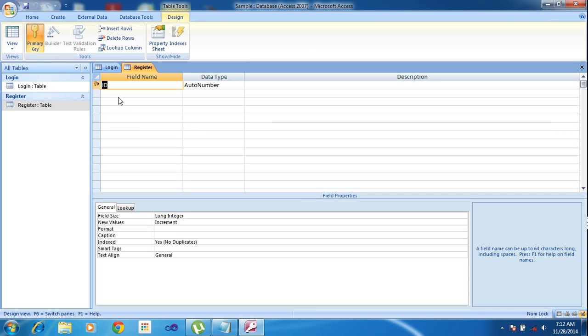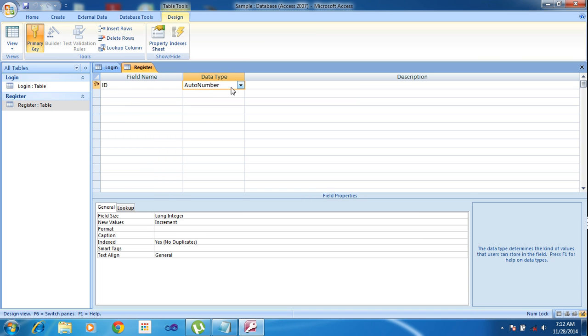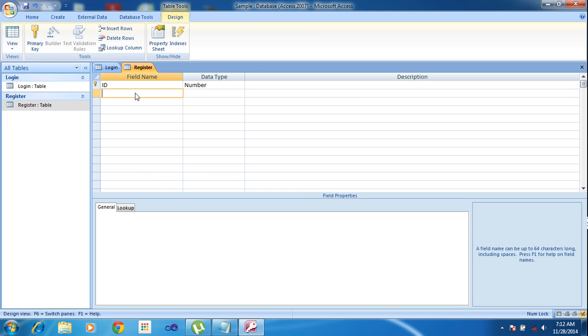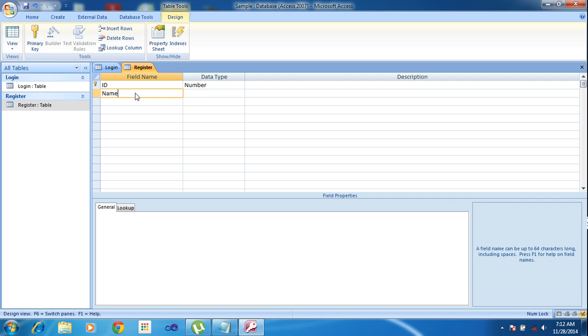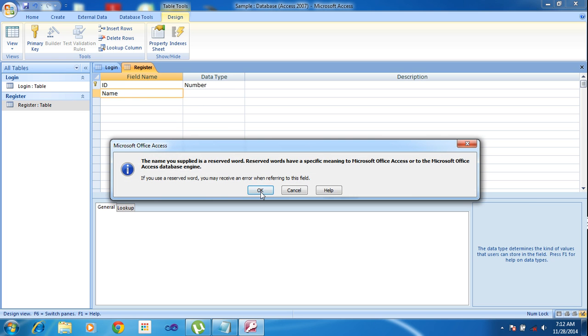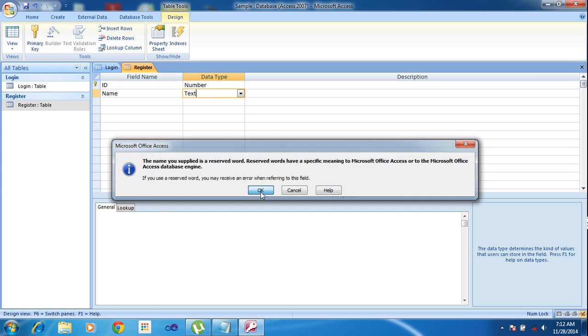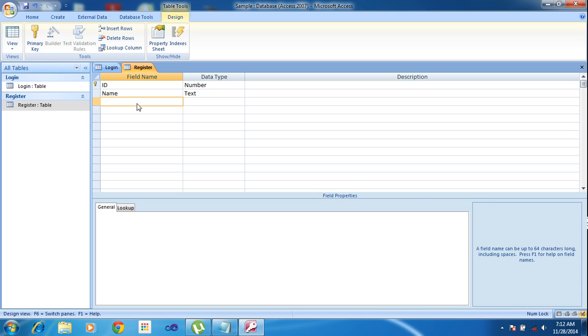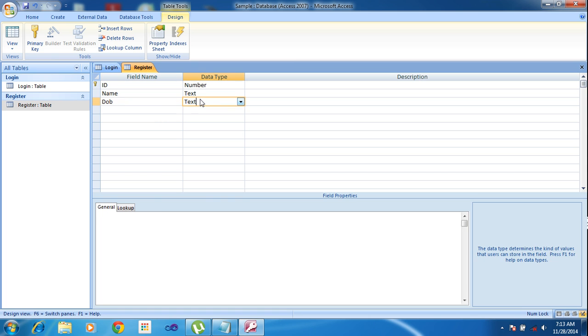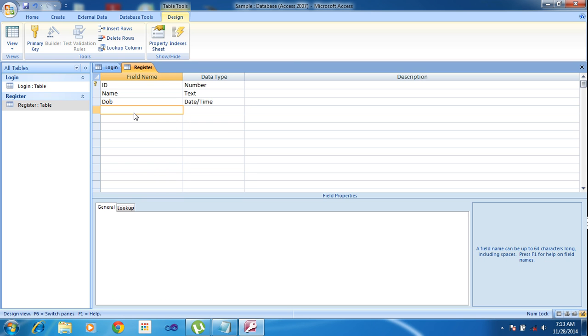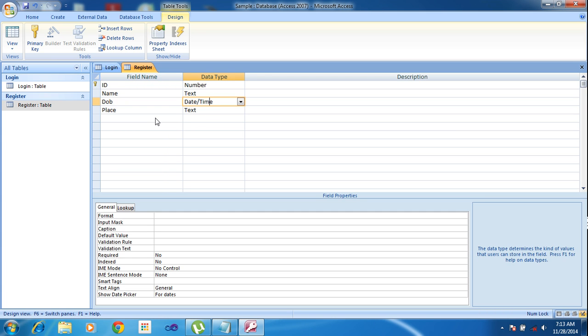Here I am typing: ID as number, name as text, date as date/time, and place as text. Then save.